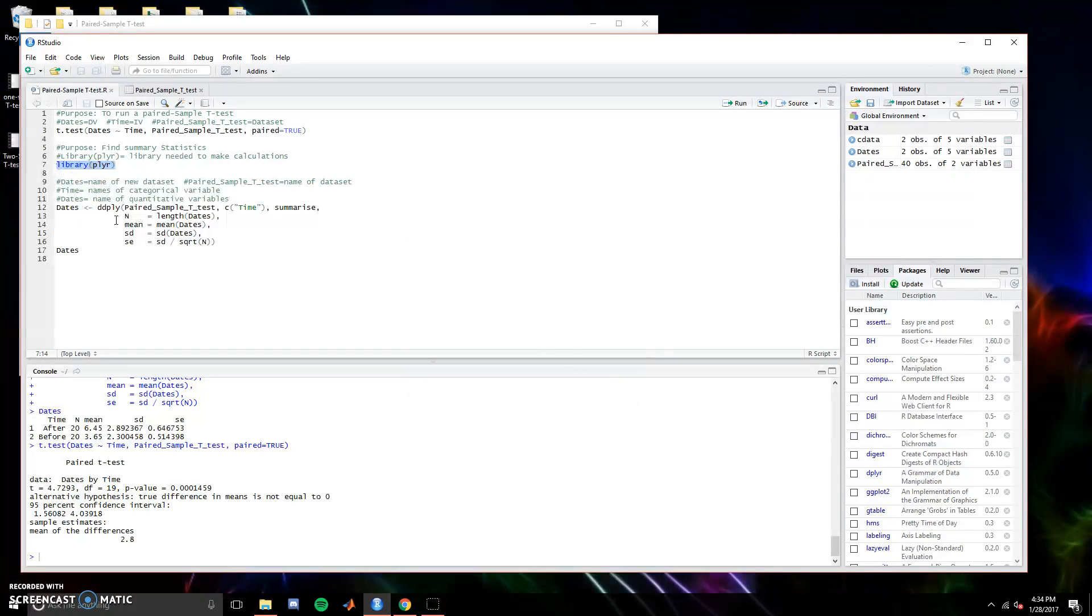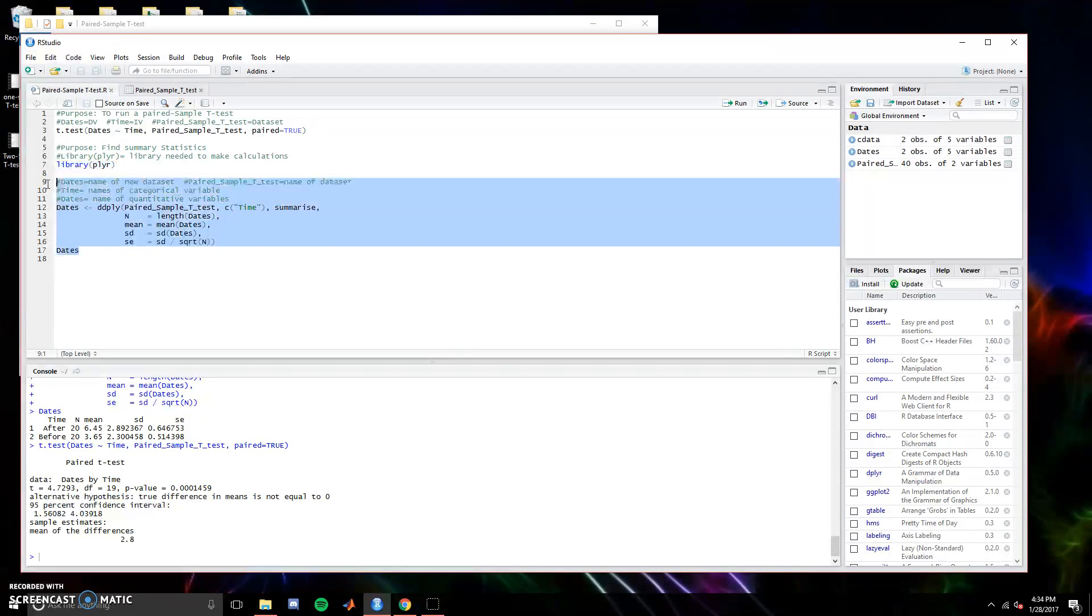We're just going to get some of the normal descriptive statistics. You can just copy this. If you want a copy of this, you can send me a comment and I'll send you the file with all this in it.